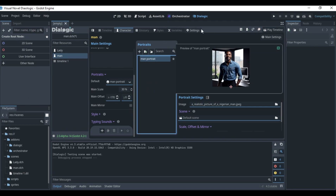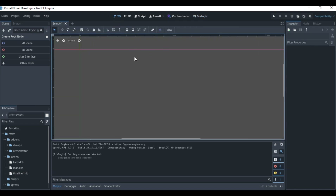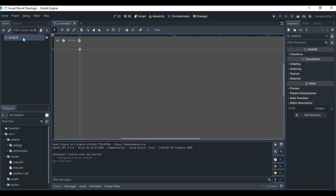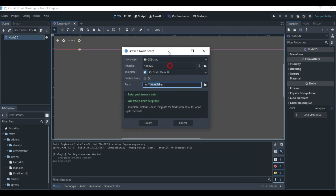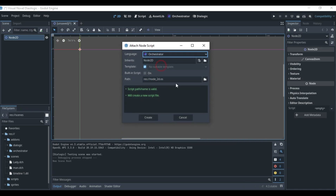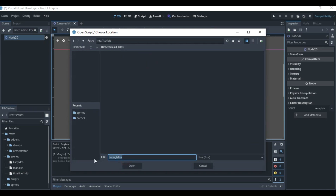This timeline only plays within the Dialogic editor. If you're actually going into a game scene, it won't display on its own — you need to connect it via a script. We'll create a 2D scene, right-click to add a script, and change the script type to an Orchestrator script. I'll call this script 'Main' and save it.